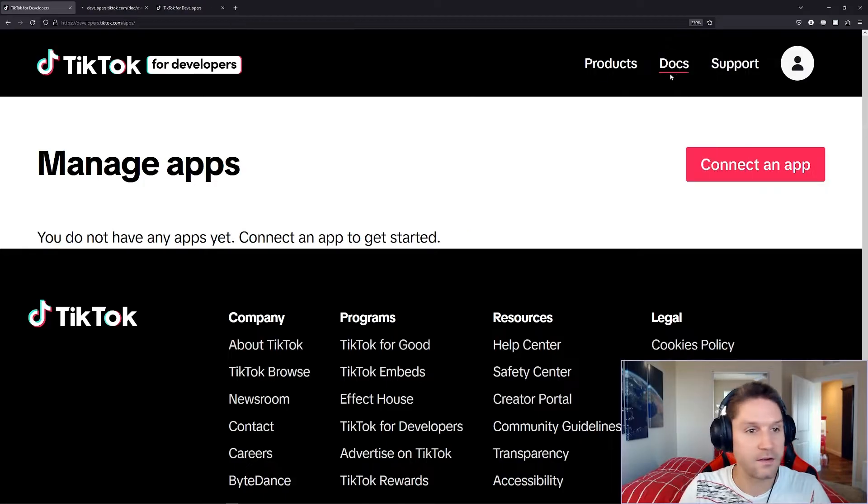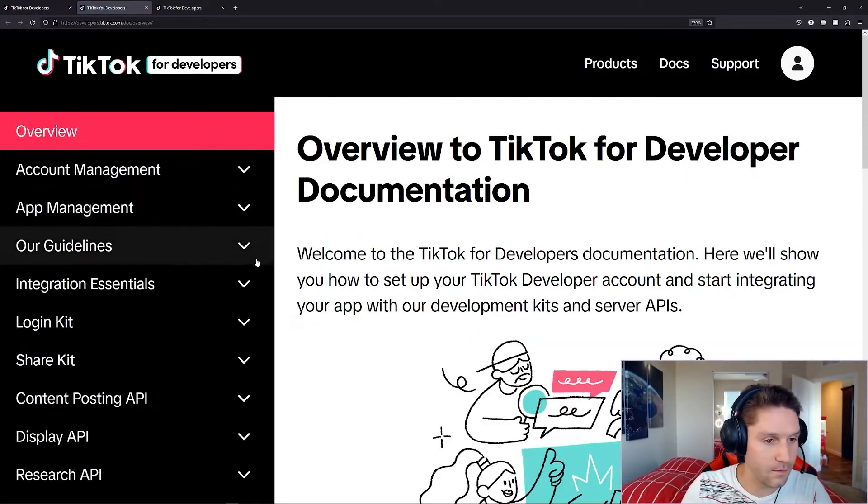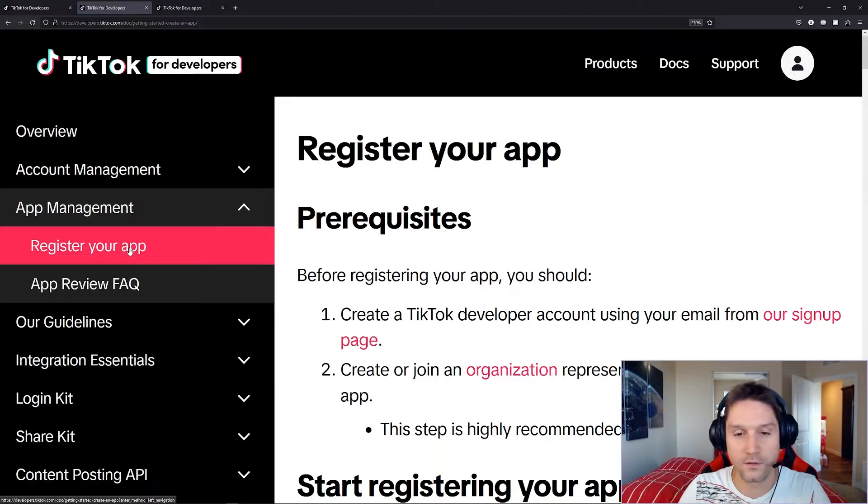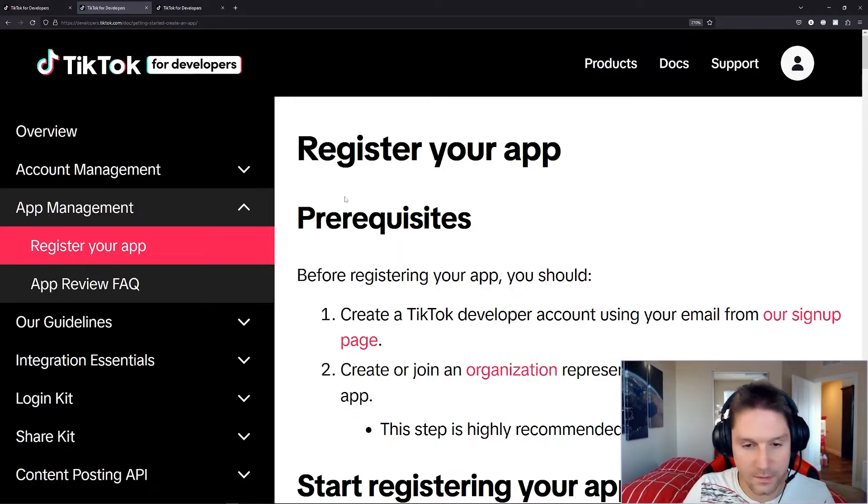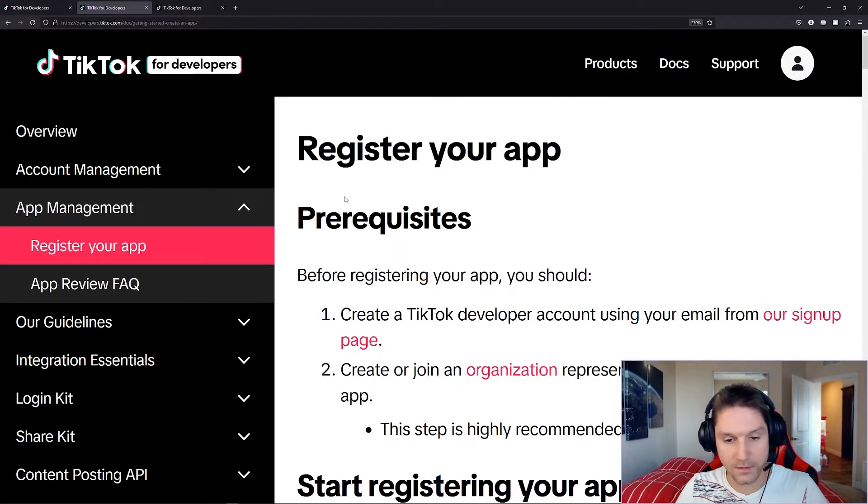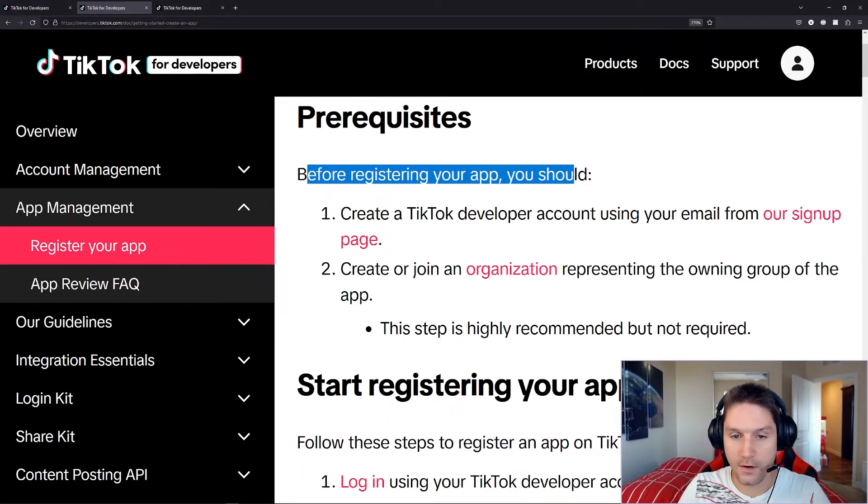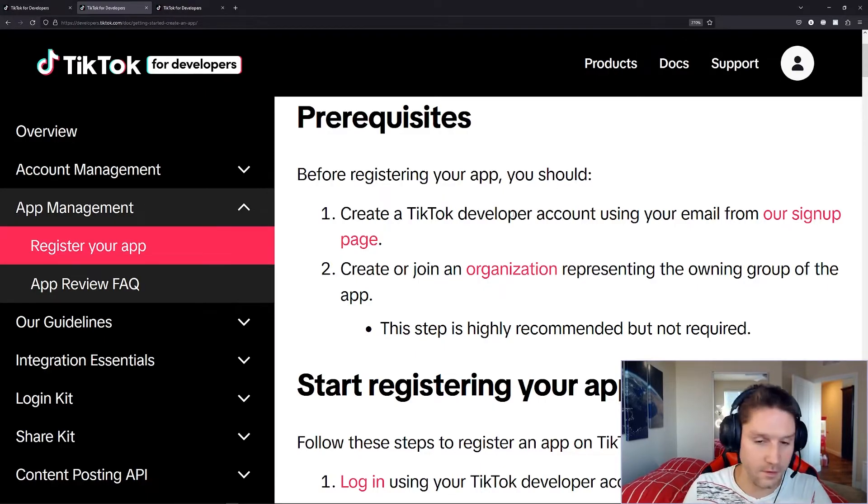I'm going to open up the docs in a new tab here, and this video is going to go over the app management, register your app. Let's go through each of these steps and see what we need to do. The first step before registering your app, you should create a TikTok developer account. You guys already did that, and you should be logged in.